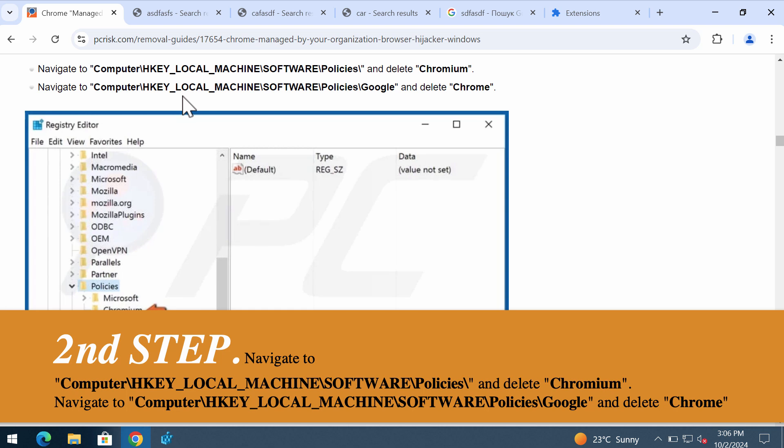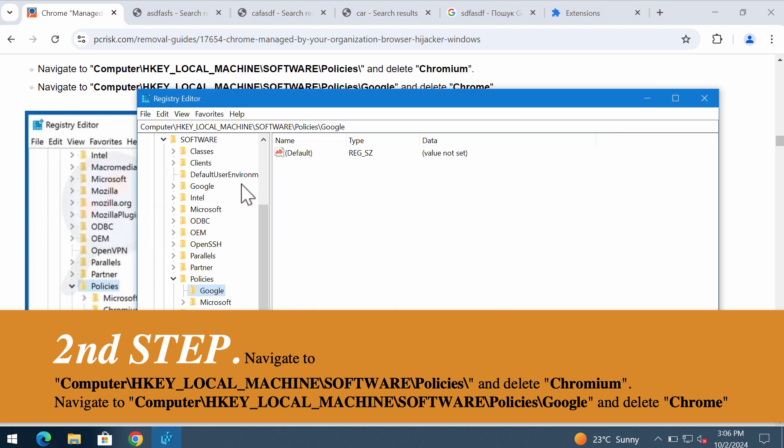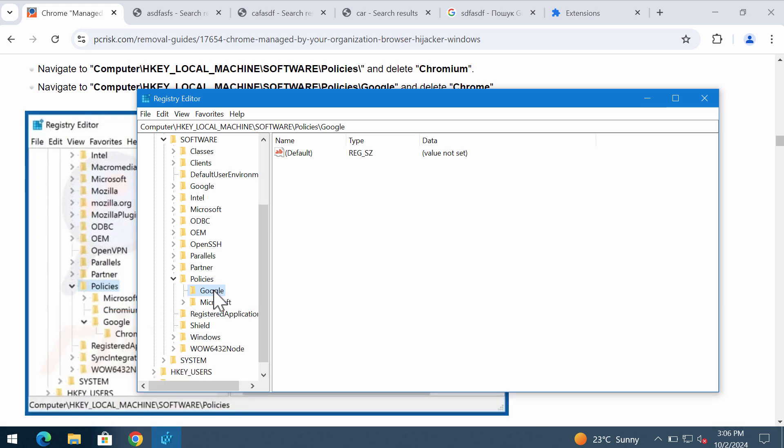Also you need to do the same thing but with this directory: Policies, Google, and delete the Chrome directory if you can remove it.